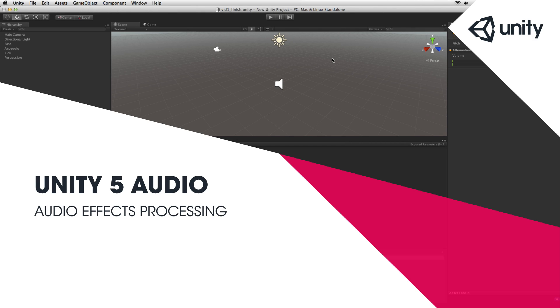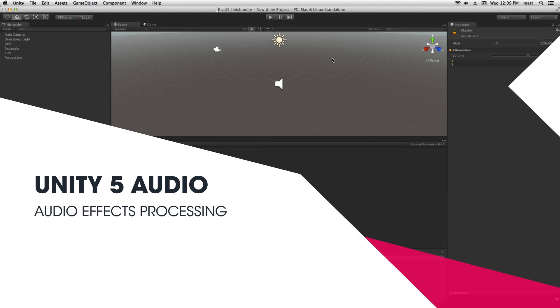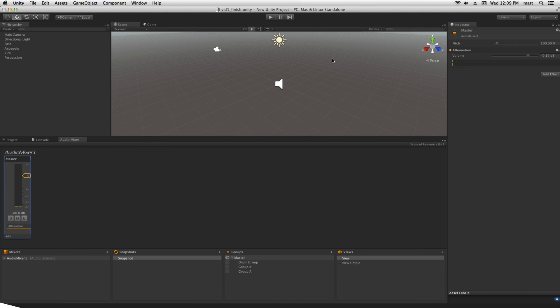In Unity it's possible to process our audio signals with audio effects and shape their timbre, frequency content, or the dynamics of their volume. We can do this by adding audio effects to a group in an audio mixer.